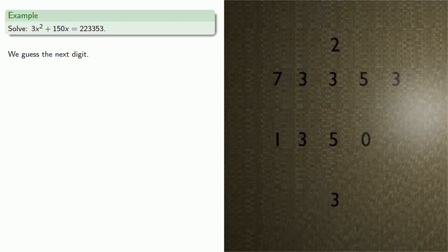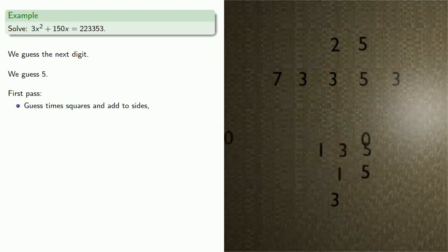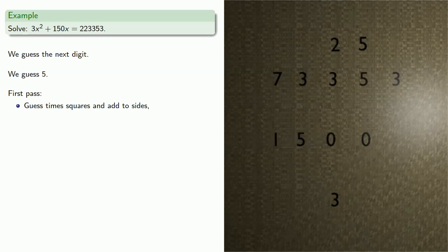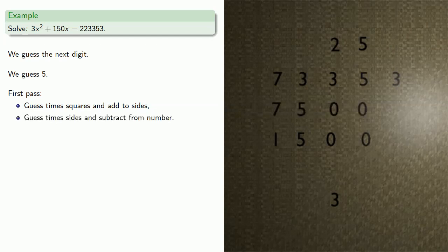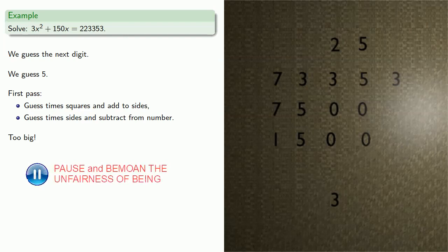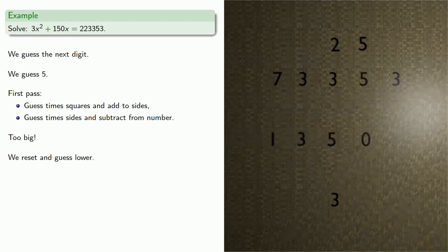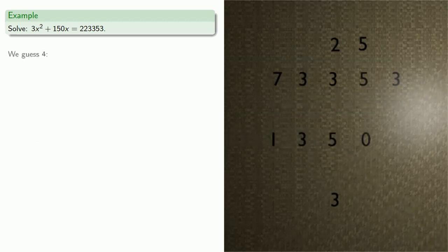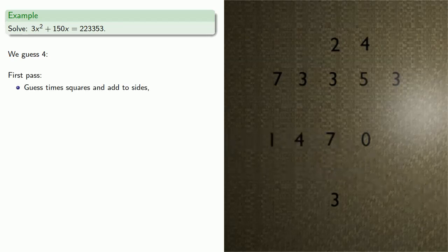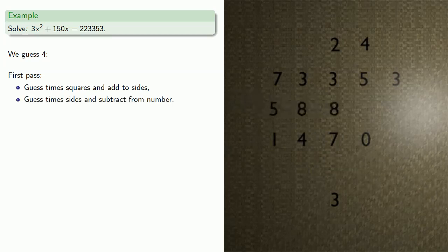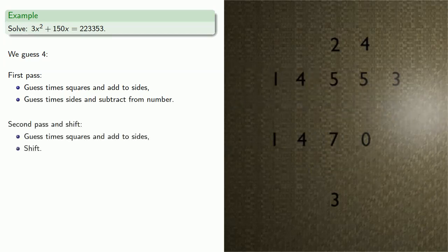We'll guess the next digit of the root. We guess 5. On the first pass, guess times squares and add to sides. Then guess times sides and subtract from number — that's too big. So we reset and guess lower. We guess 4. First pass: guess times squares and add to sides. Then guess times sides and subtract from number. Then guess times squares and add to sides, and shift.